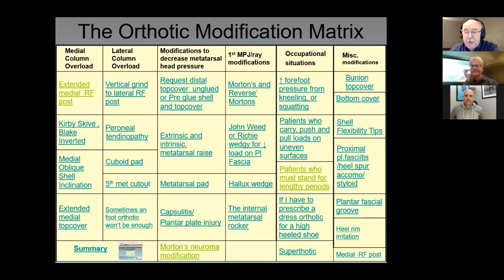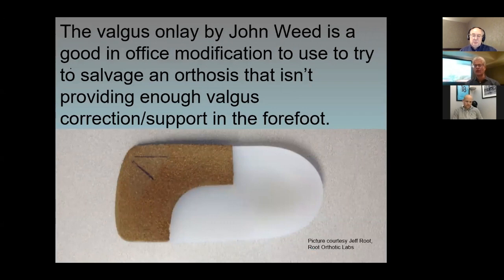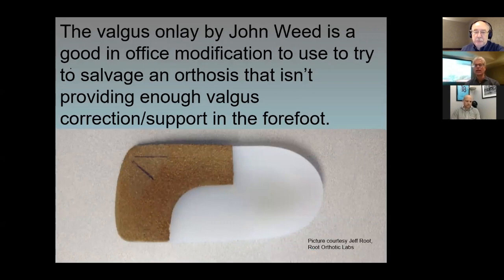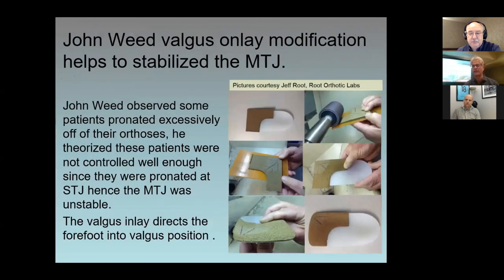What about the John Weed or Ritchie wedge for load on the plantar fascia? This stems back to the days of the Root protocol and thermoplastic devices. It was originated by John Weed as an in-office modification to solve an orthosis that wasn't providing enough valgus correction in the forefoot — perhaps a forefoot supinatus wasn't corrected. If you put that valgus modification into the top of the three-quarter device, it would actually evert the forefoot and take strain off the plantar fascia.